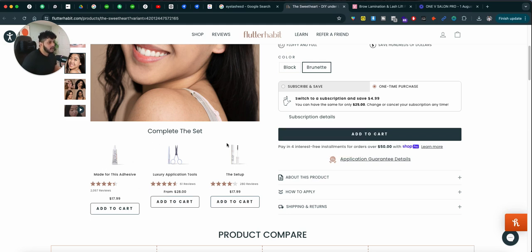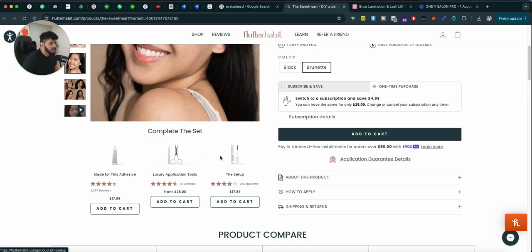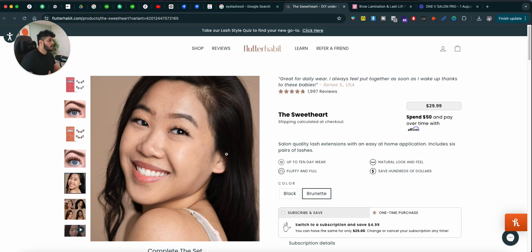And of course, the complete set is the adhesive, the luxury application tool, or whatever add-ons you might have for your product page.